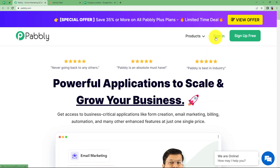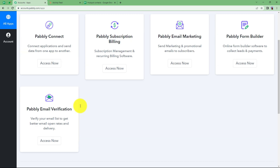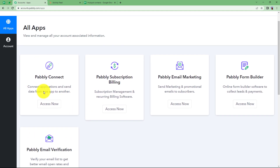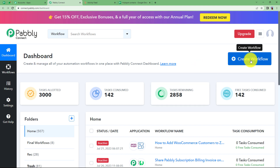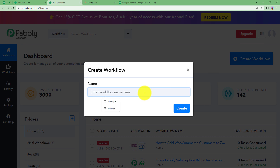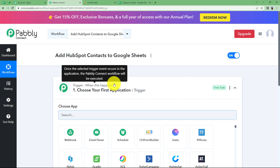Let us quickly sign in to our account so that we reach the place where I can see all the applications provided by Fably. We are going to use Fably Connect to create this automation. Click on Access Now — that will take me to the dashboard of Fably Connect. Here you will see a big blue button on your right side where it says Create Workflow. Click on the button and give a suitable name to your workflow. I am going to name it Add HubSpot Contacts to Google Sheet. Click on Create and a blank workflow will be created.